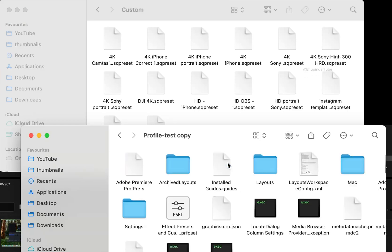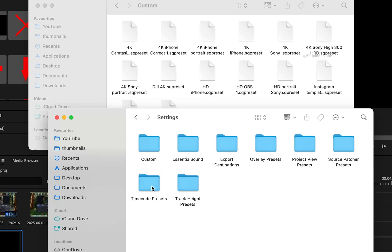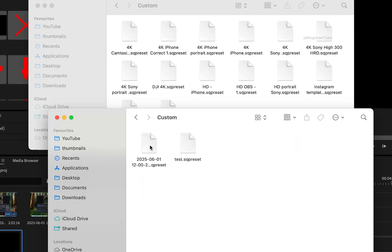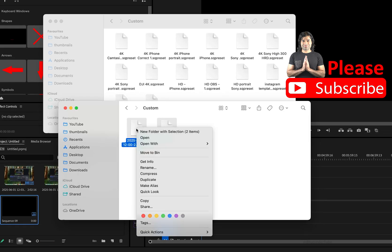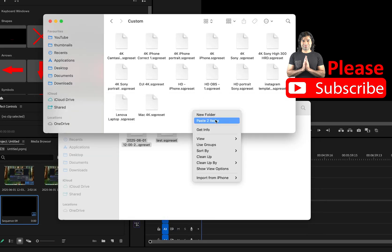Go to the profile folder you copied earlier as a backup, then open the Settings folder. If you have a Custom folder, open it — these are sequence presets you created in Premiere Pro on Mac. If you don't have a Custom folder, you don't need to do anything. Otherwise, copy those presets and paste them into your Custom folder so that Premiere Pro can access them.